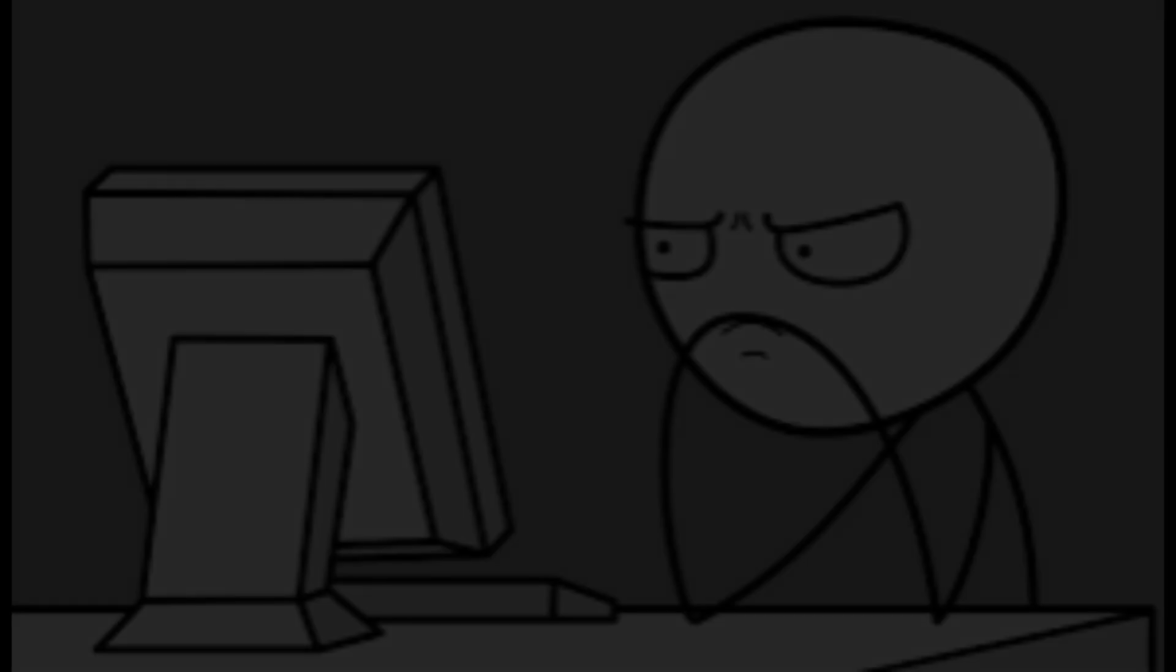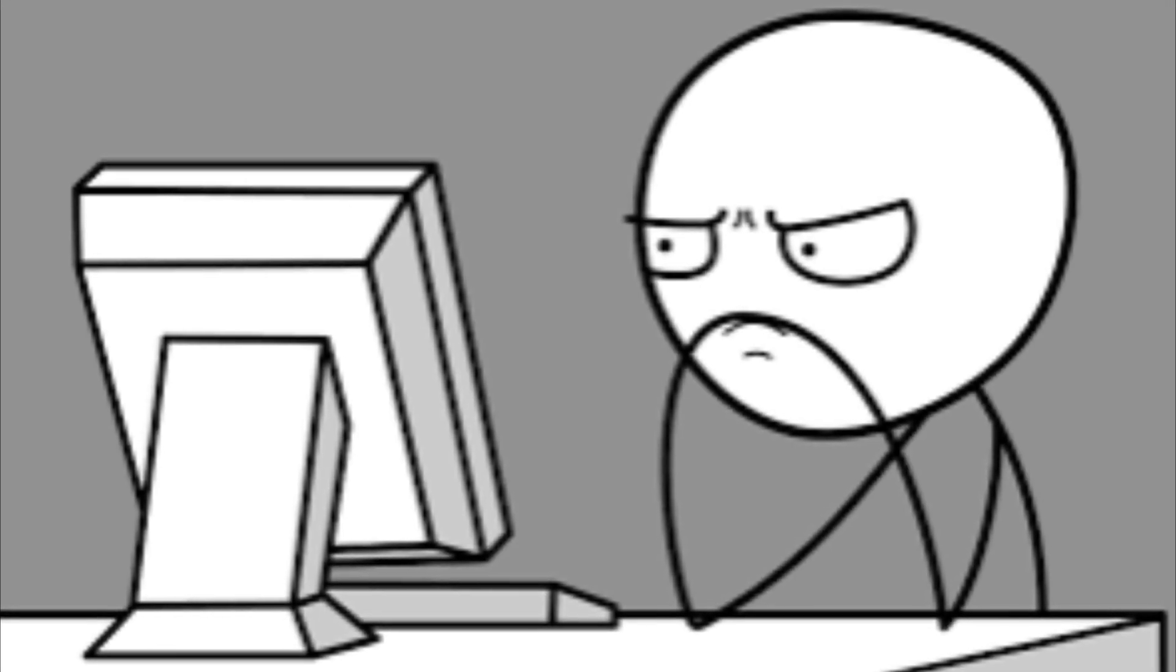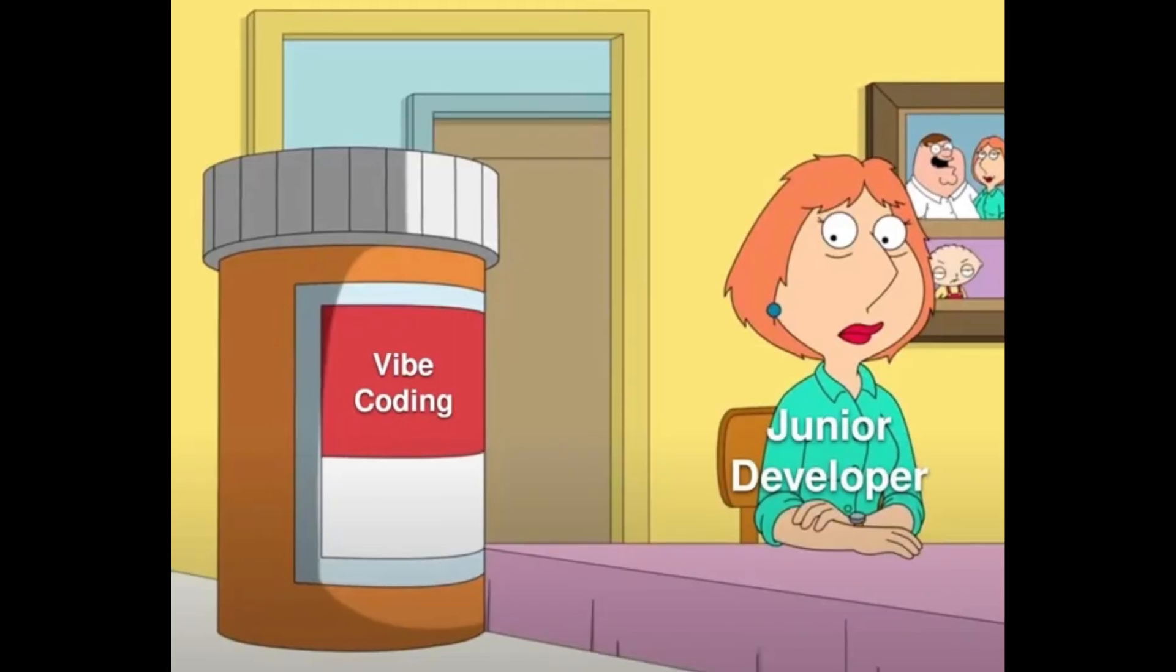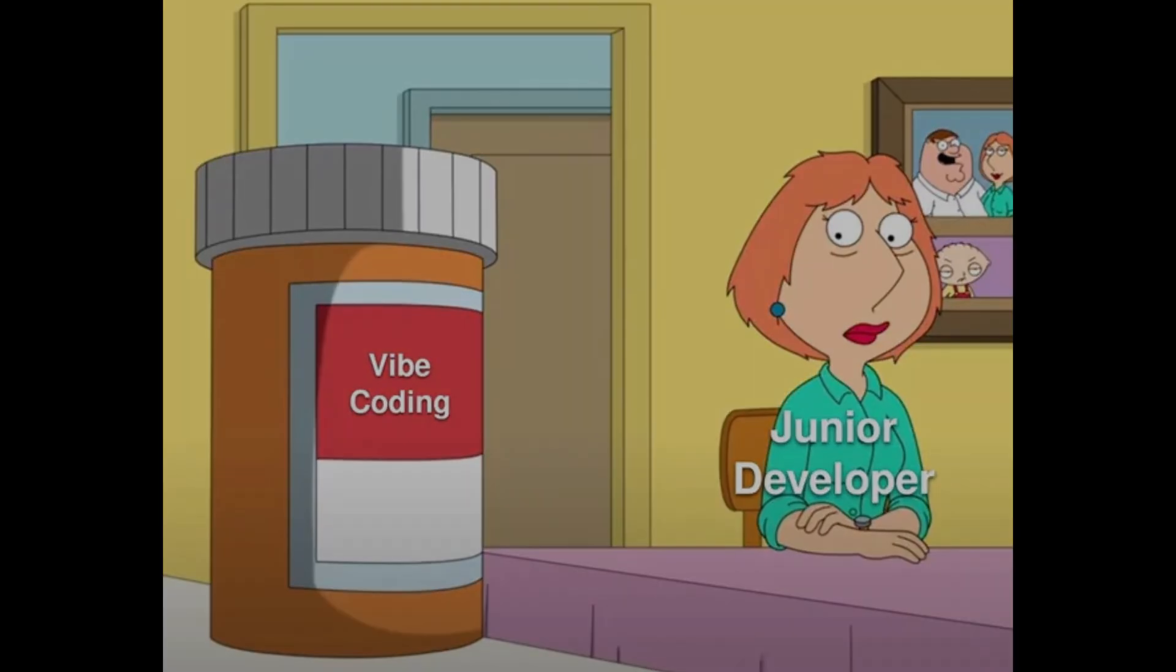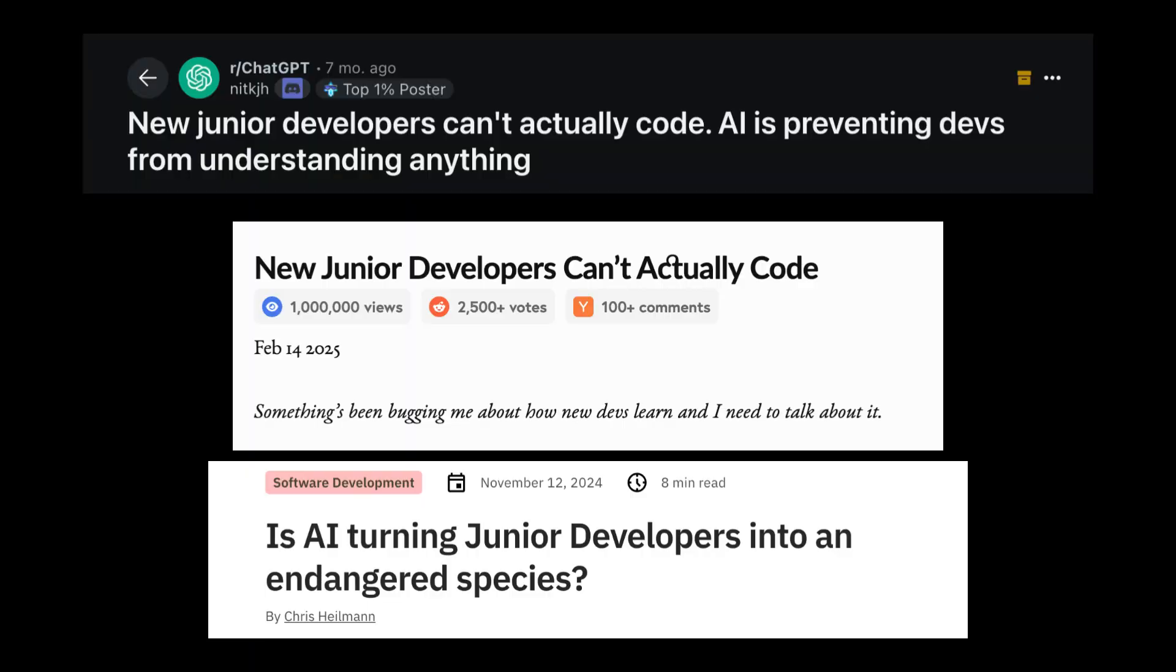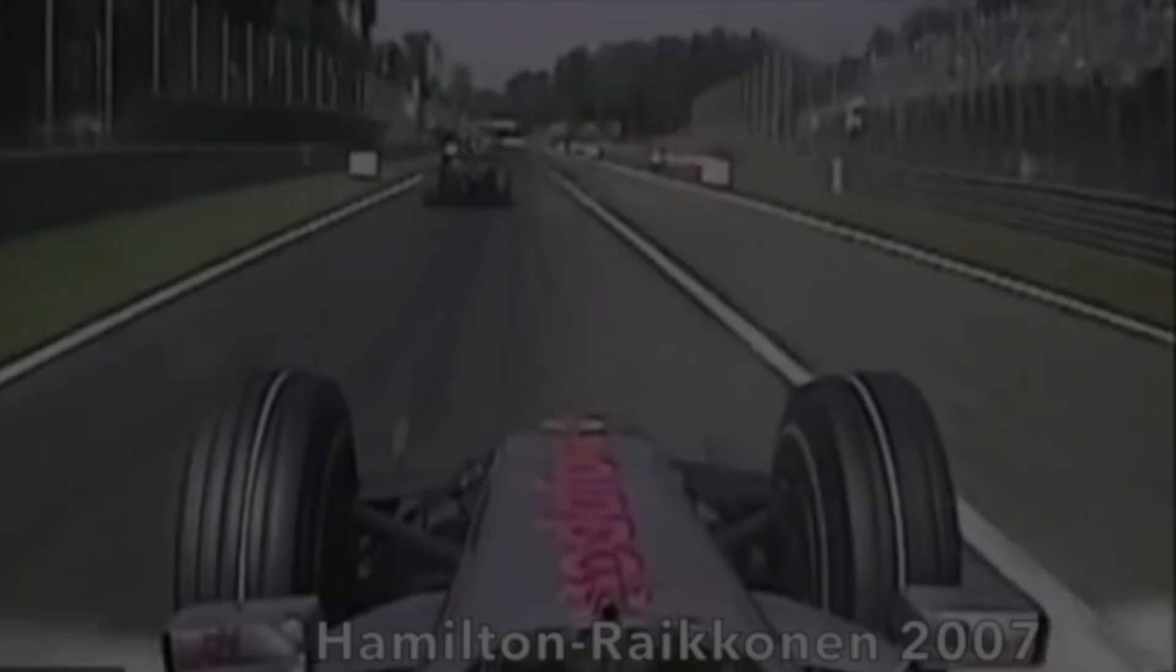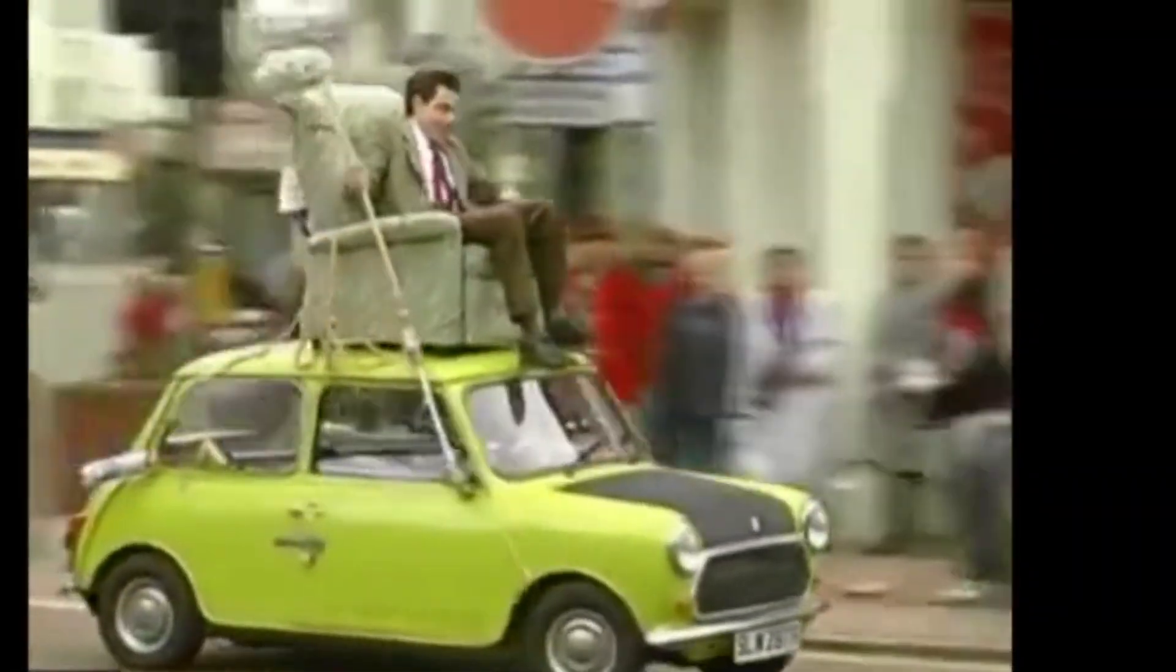Hello everyone. Today I want to talk about a serious issue with junior developers nowadays. If you're a junior developer, relying completely on AI can be like trying to drive an F1 car before you've even learned to ride a normal car.